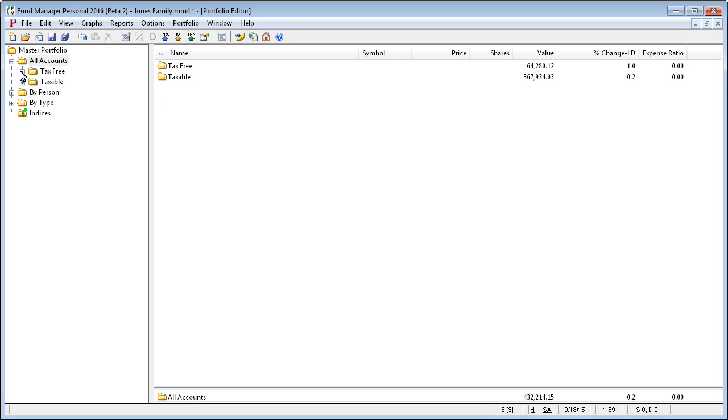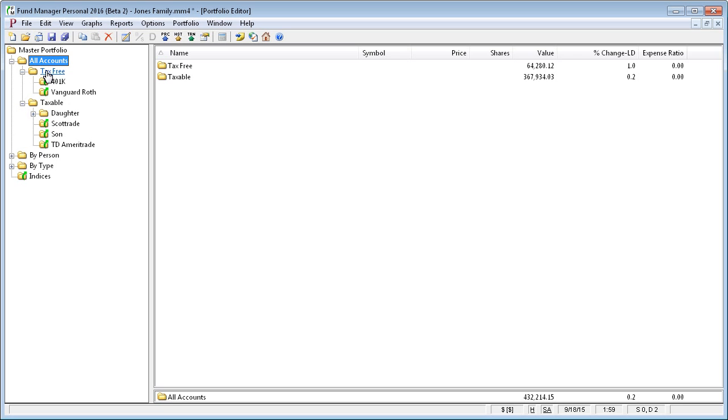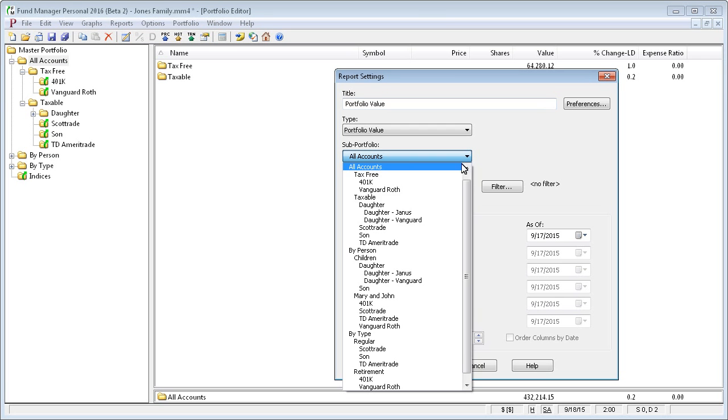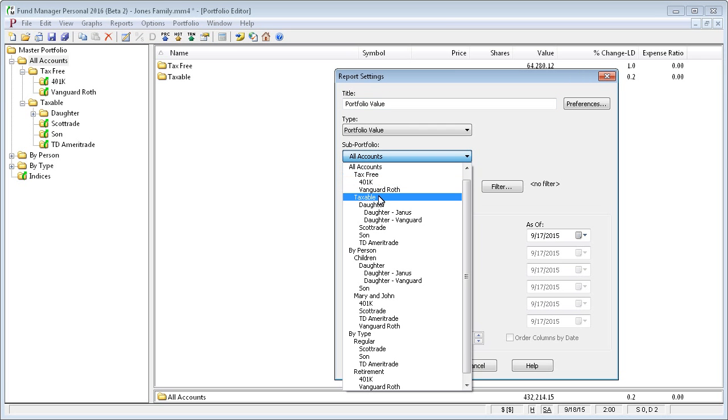Now, under all accounts, I've got these two layers. I've got tax-free, taxable, and I've grouped them into another layer of hierarchy. So that if I were to run a report or graph, I could now report at the tax-free or taxable level.